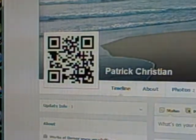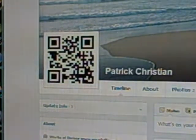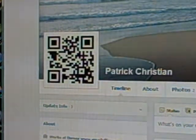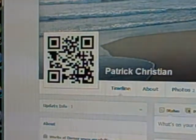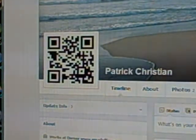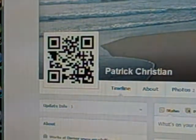And what this is, it's an actual computer code — kind of like a barcode on a product that you'd buy in the grocery store, except they're made for websites.